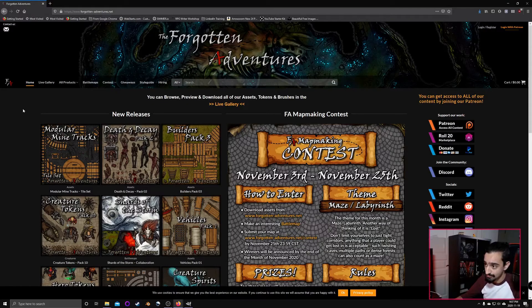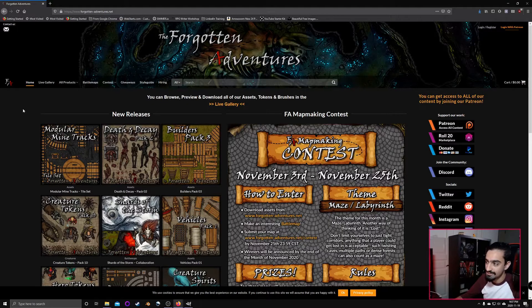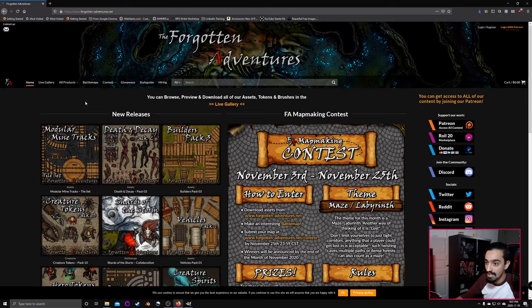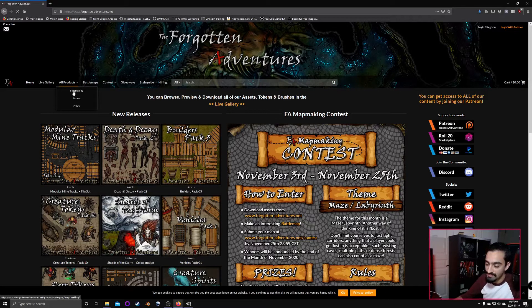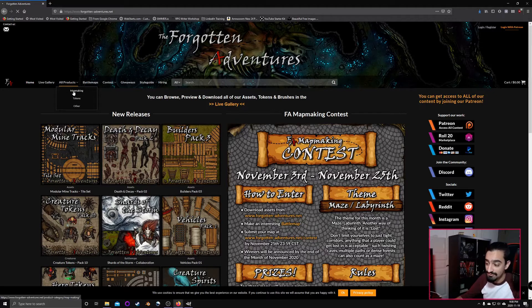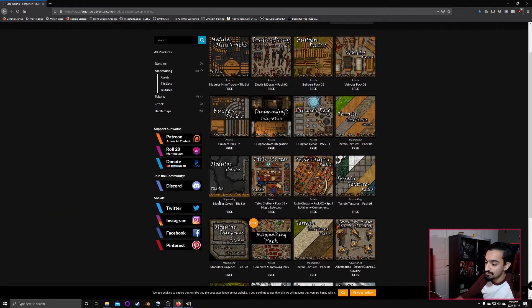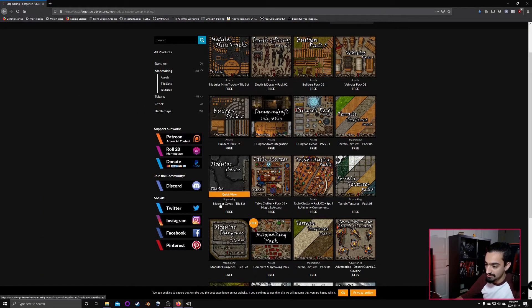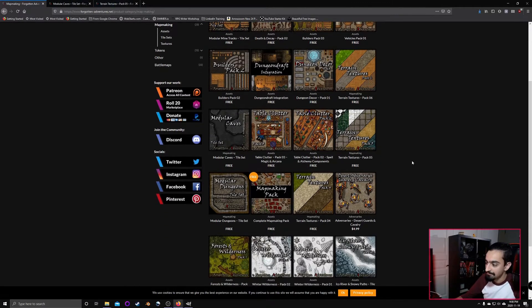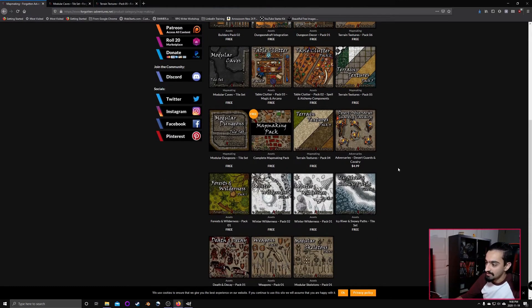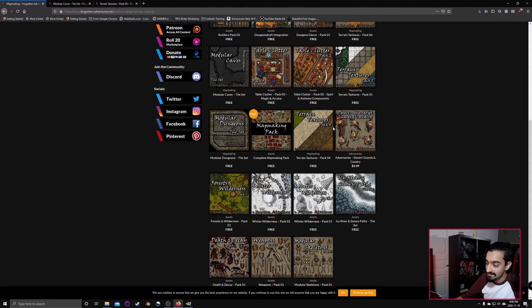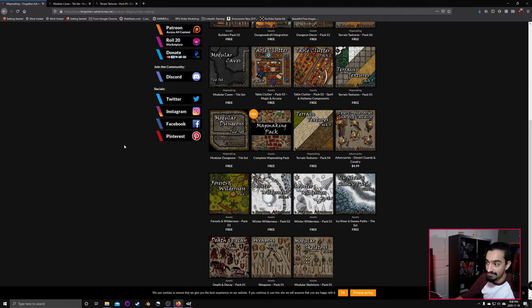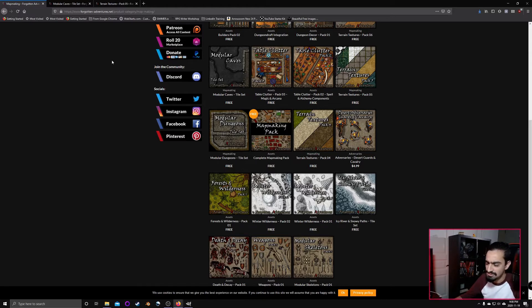First thing we're going to do is go over to forgottenadventures.net. The link is in the description. We're going to go over to all products and map making. The map that we're going to make is a cave with some water features in it, so we're going to download the modular caves tile set as well as texture pack number 5. I recommend you pick up the complete map making pack. It has a bunch of other things not listed here, including more textures and tile sets. I'll showcase some of the other ones at the end.